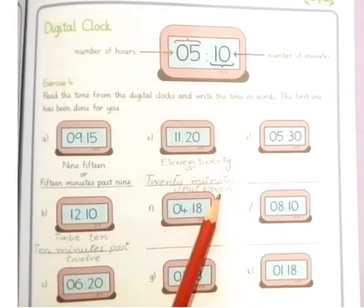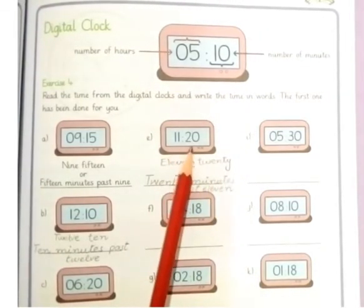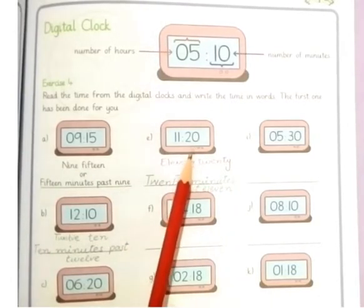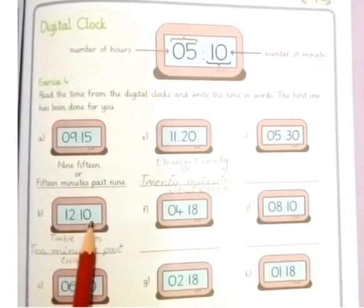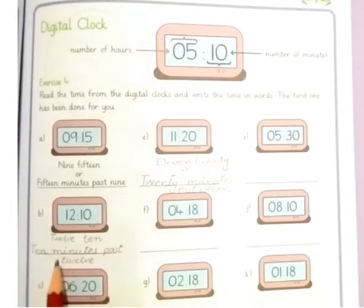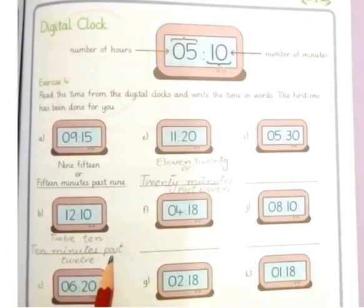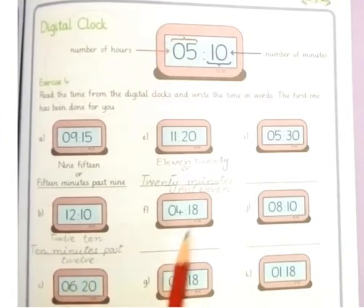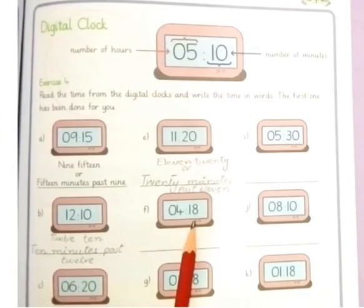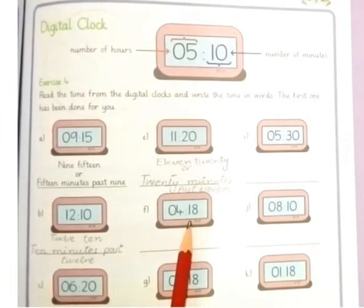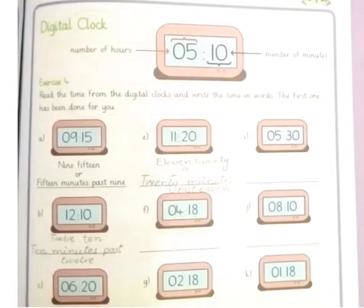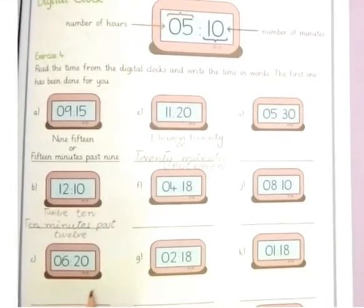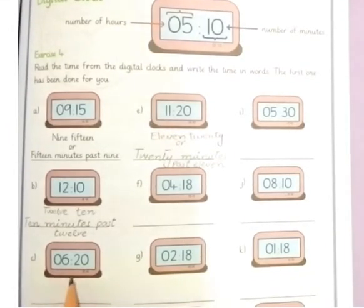That means 11:20 — 20 minutes past 11. Next: 12:10 — 10 minutes past 12. Next: 4:18 — 18 minutes past 4. Next: 6:20 — 20 minutes past 6.